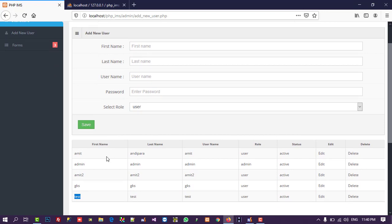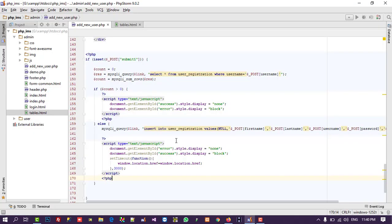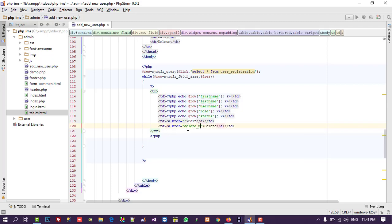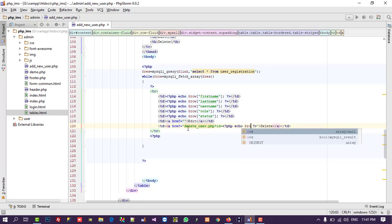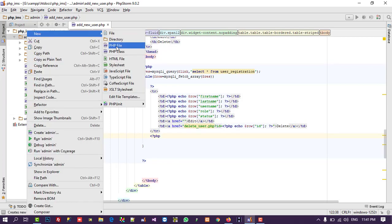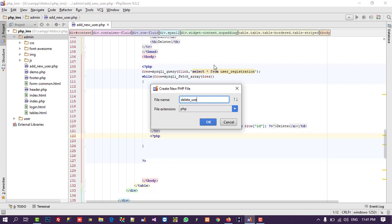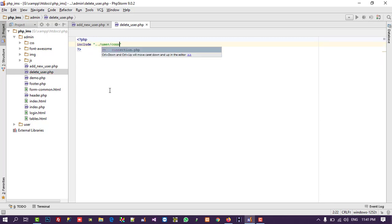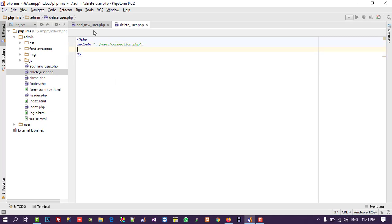Now we need to write the code for Edit and Delete. Starting with Delete — it's very easy. In the delete link, we create a page called delete_user.php and pass the ID using echo dollar row ID. Right-click and create a new PHP file called delete_user.php. In this file we don't need any design, so we directly include the connection file and fetch the passed ID.